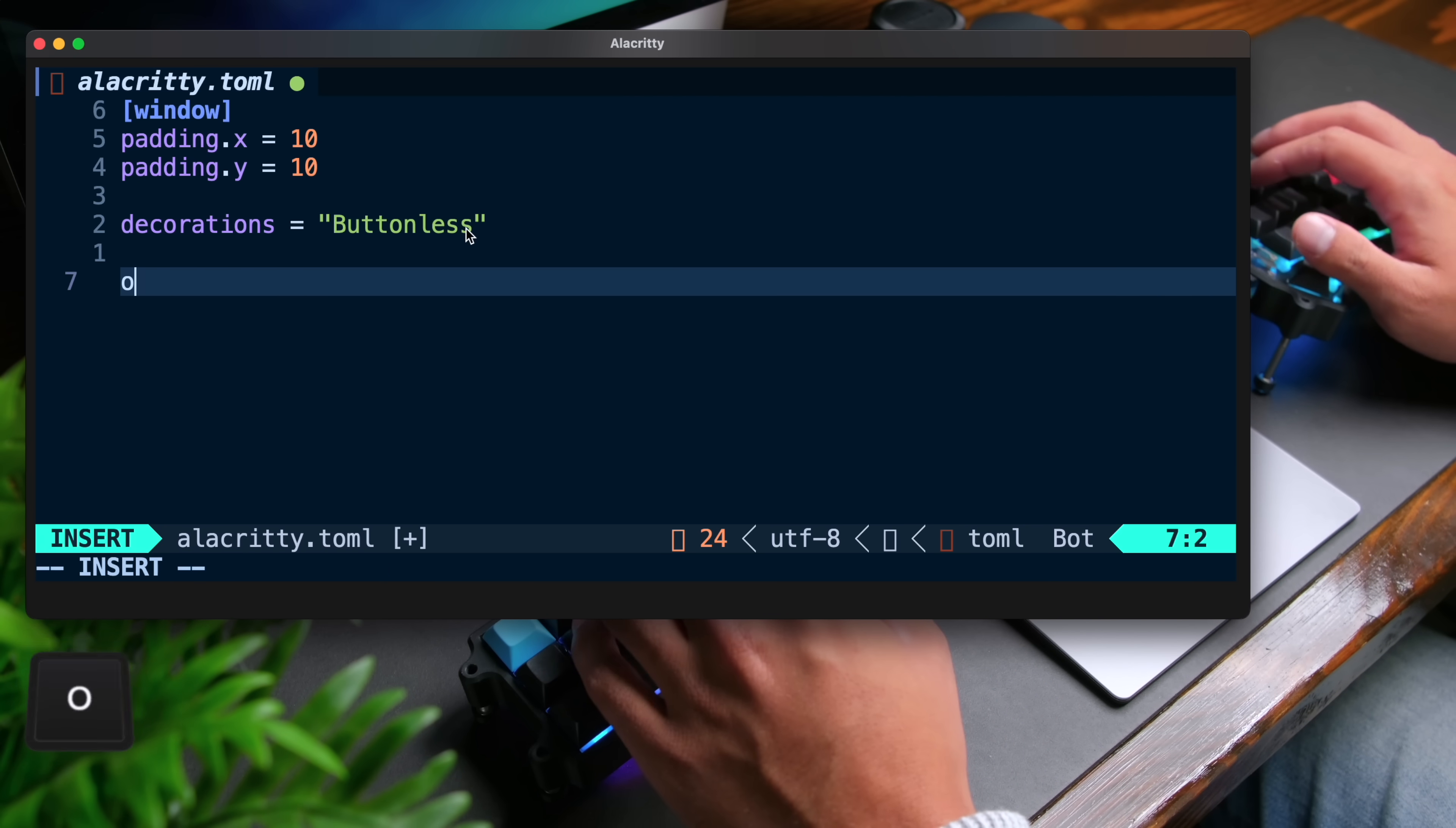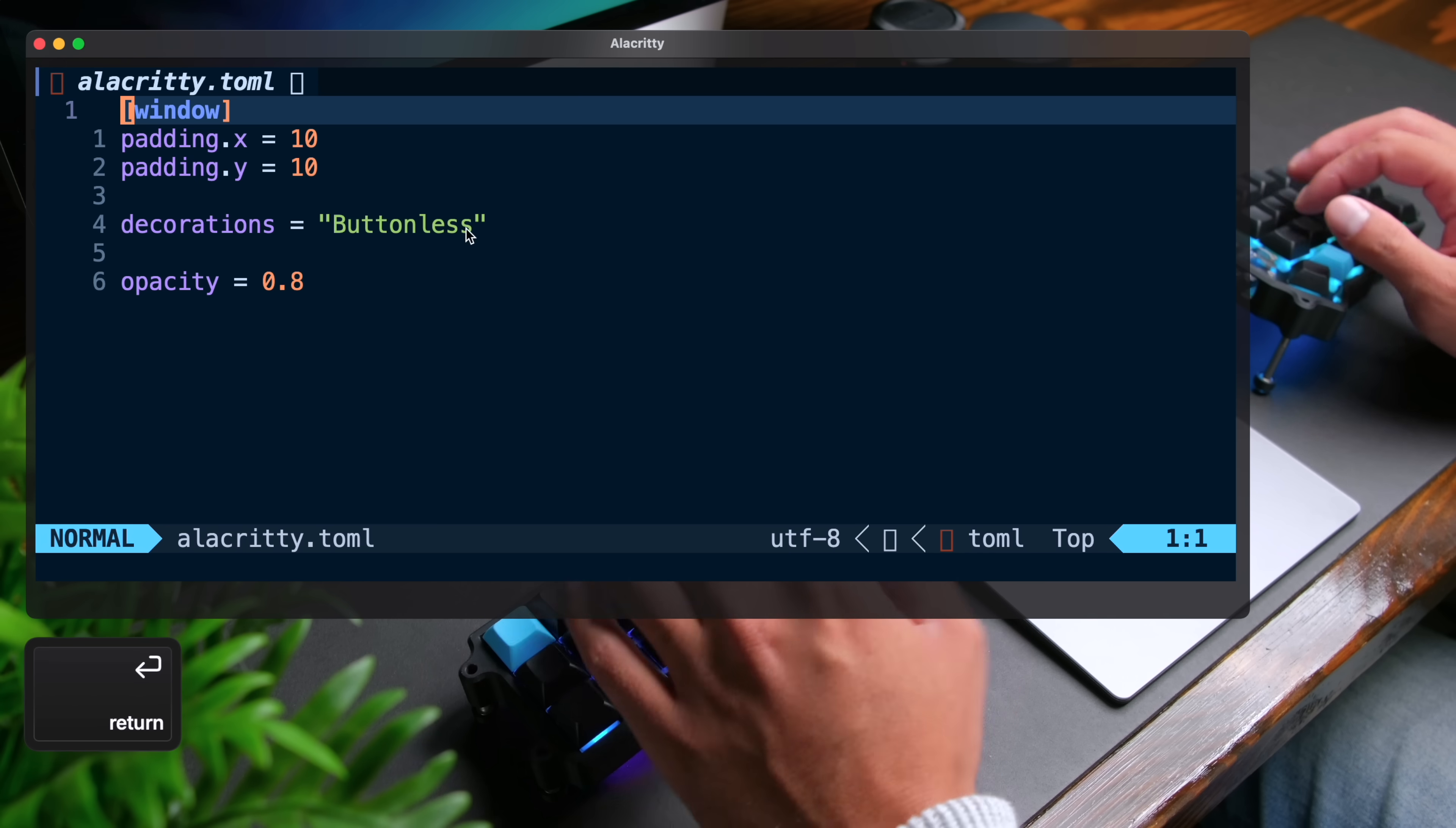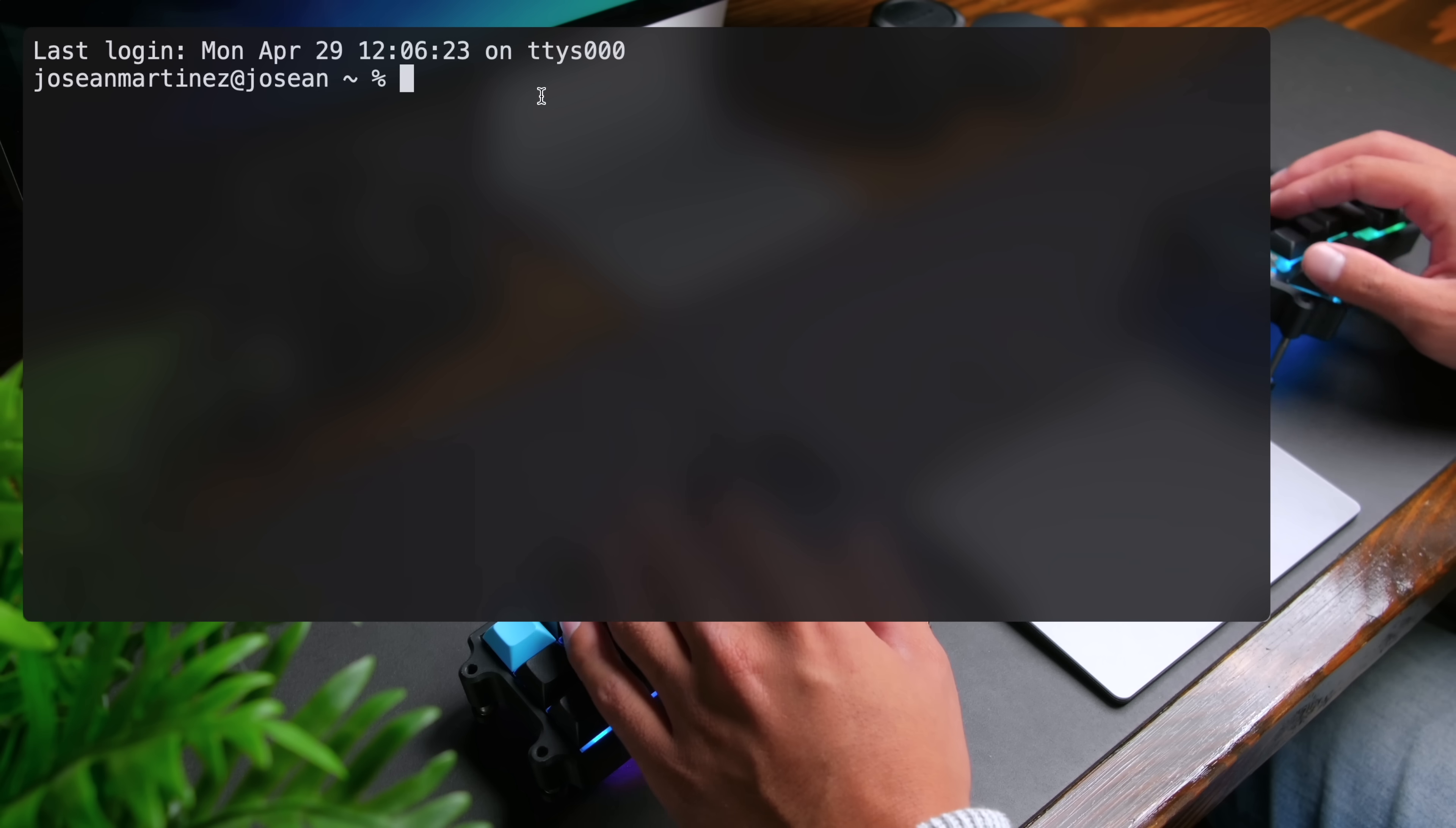You can also change the opacity by doing something like this, setting opacity to 0.8 for example. Save this. If I exit out of Neo Vim, you can see that better. I'm going to open it back up like so. You can also add some blur by setting blur to true and then save this. If I close Neo Vim, you'll see now that the terminal has some transparency as well as some background blur. I'm going to go ahead and close Alacrity. Now I've opened it up again and you'll see that the buttonless option removes the buttons on the top of the window for a more minimal look.